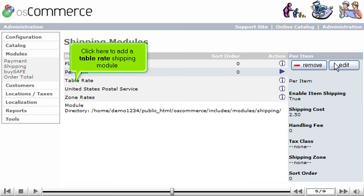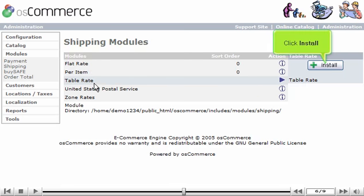Click here to add a table-rate shipping module. Click Install.